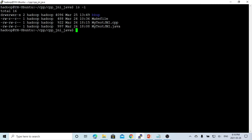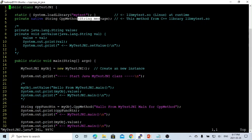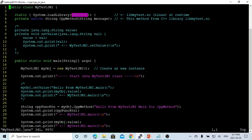Here on Linux, we continue using the previous video's files. We start from the Java file called myTestJNI.java. In this Java file, we have the class myTestJNI and a method called CPP method which takes a string parameter called message and returns a string. We declare it as native, meaning this method will be written in C++ and compiled into the library called myTest, and we use loadLibrary to load myTest into this Java object.